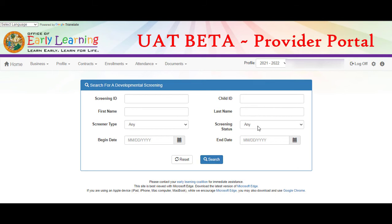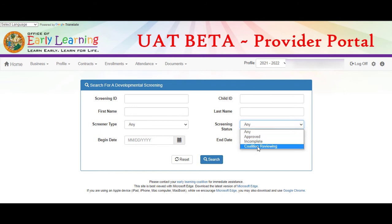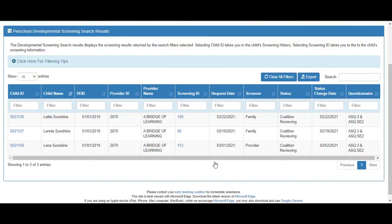For this example, we'll search by screening status of coalition reviewing. Then click the search button. On the search results screen, the records that meet the criteria display.